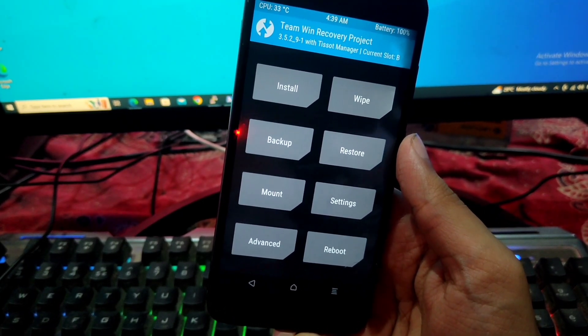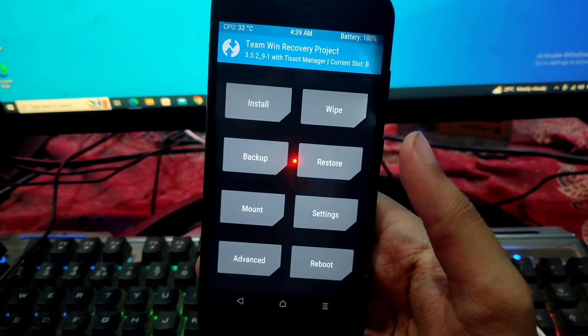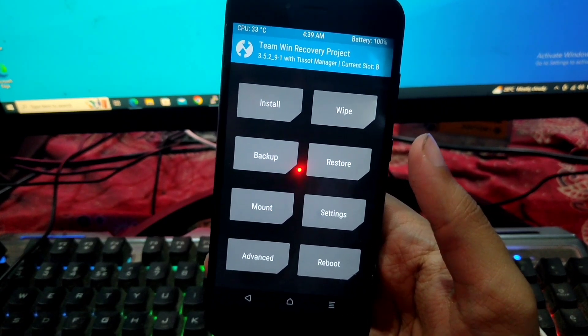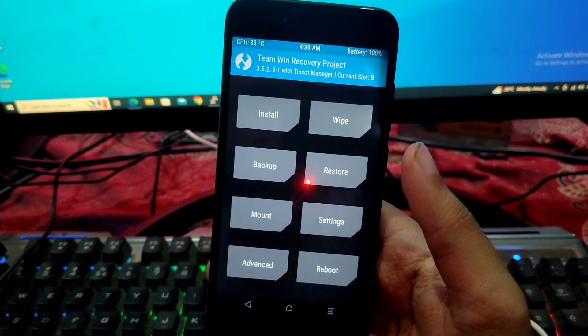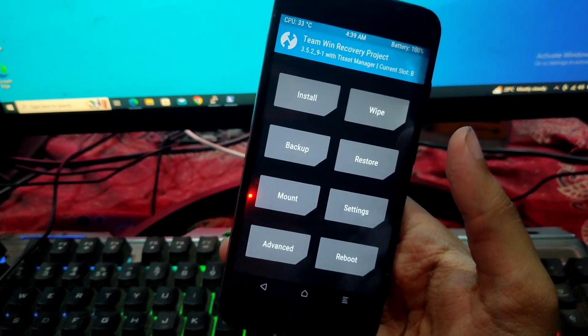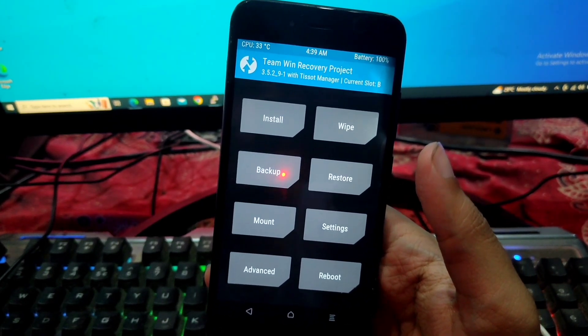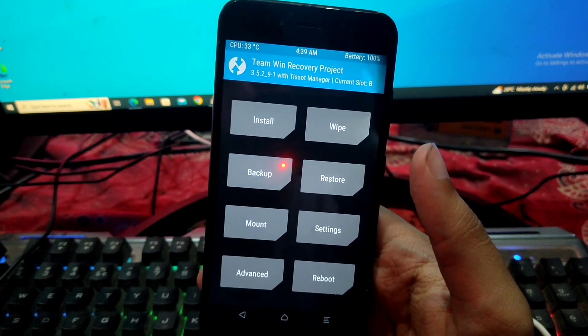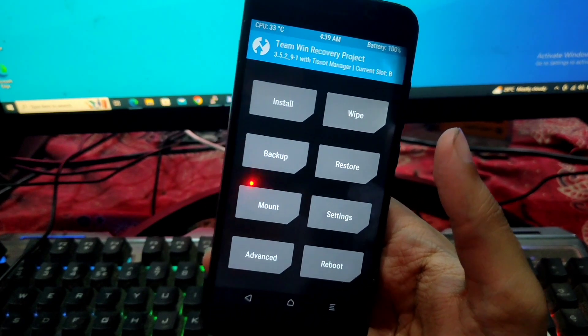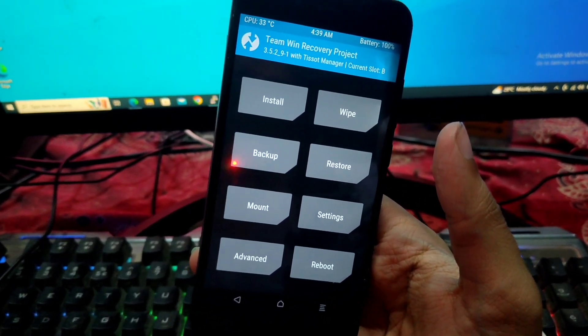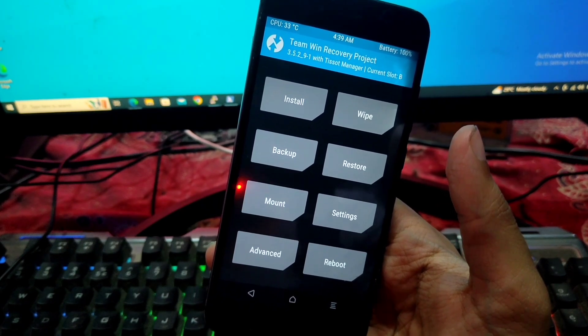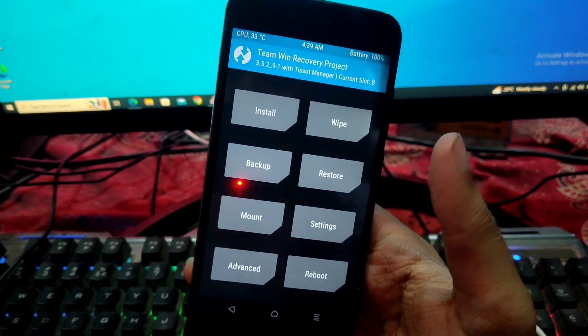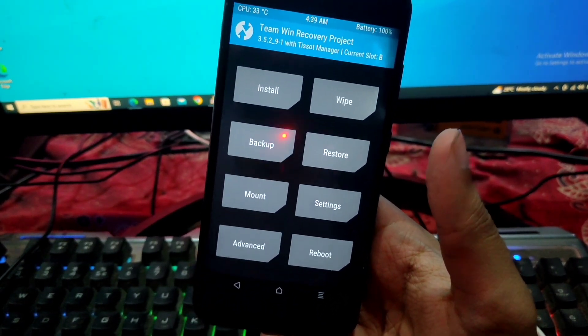So guys, let's start the video. Before that, we have to use the TWRP recovery. We don't have to use Cosmic Dan or GFX recovery. We have to use this one recovery - it's based on 3.5.2 with PSort manager. The link will be in the description. In short, all important files, the link will be in the description. So now let's start the video.